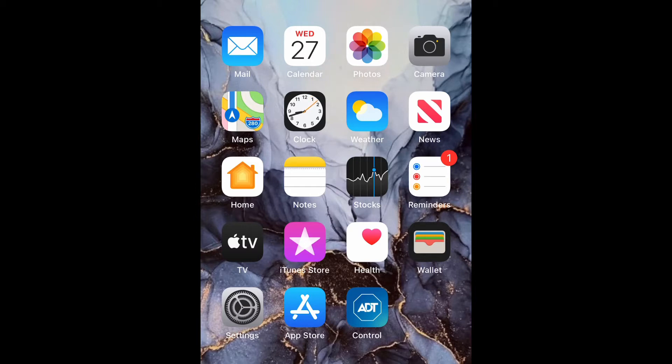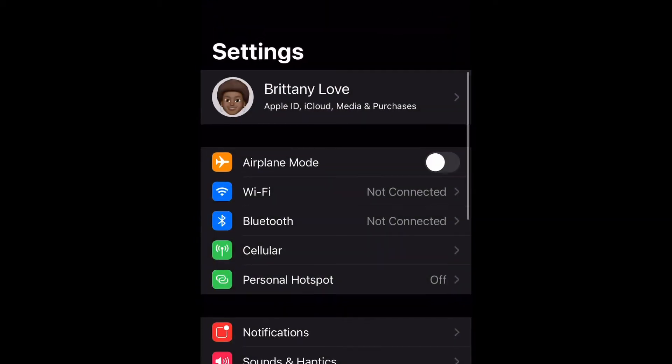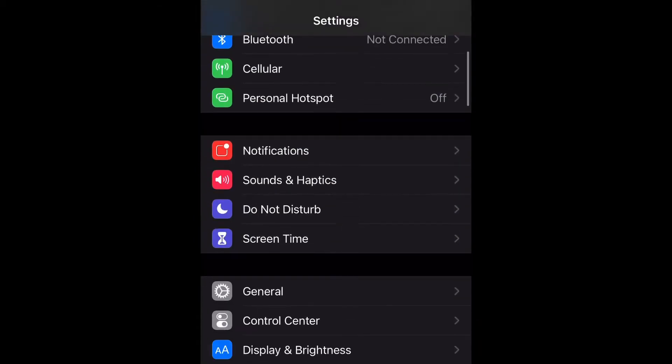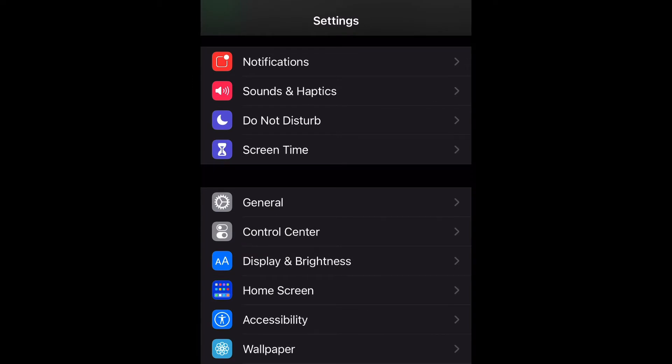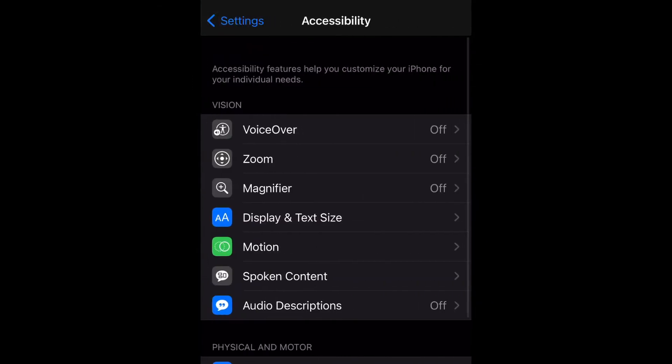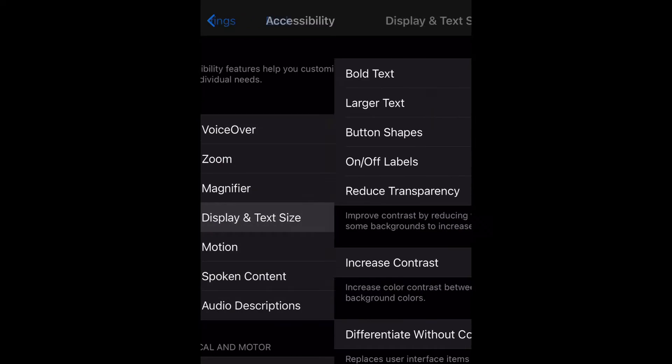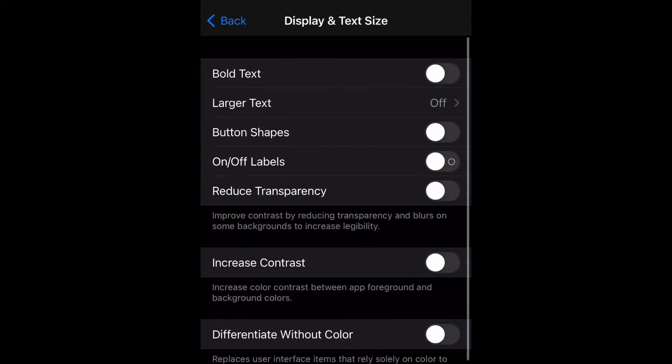Go ahead and go to your settings and then we're going to scroll down to accessibility and then select that and then select display and text size. Now as you can see button shapes is right there.